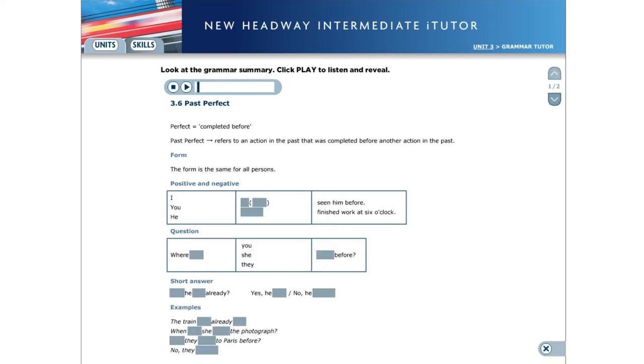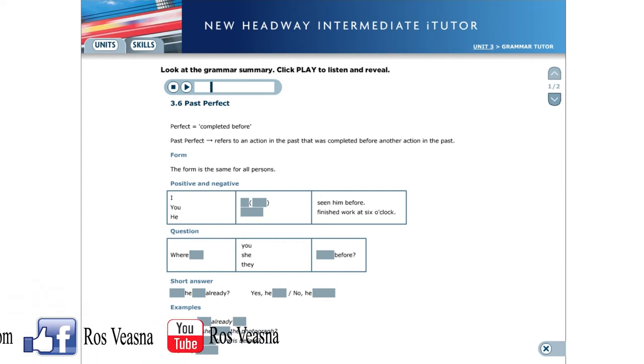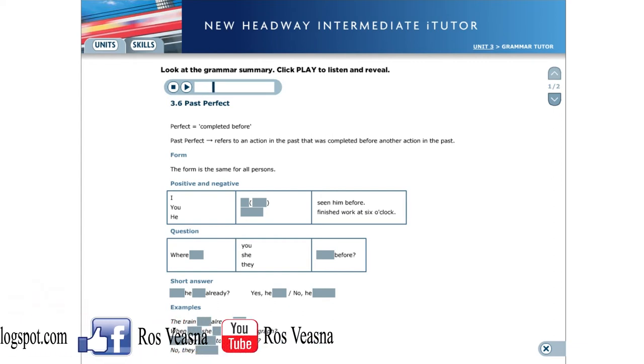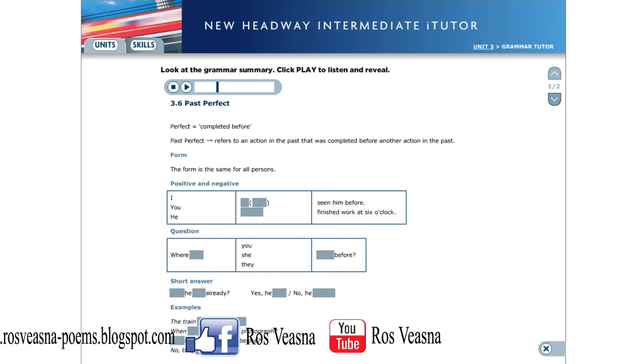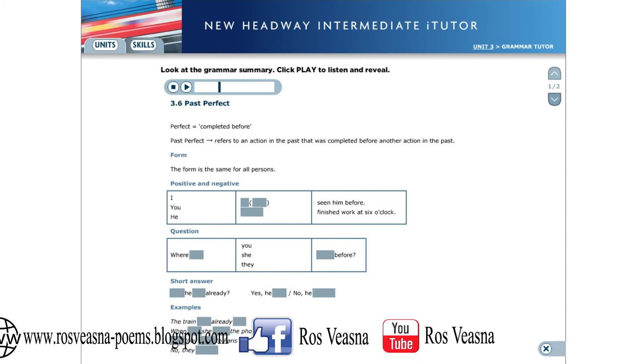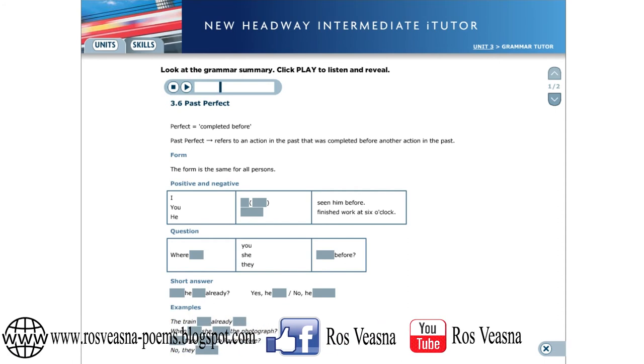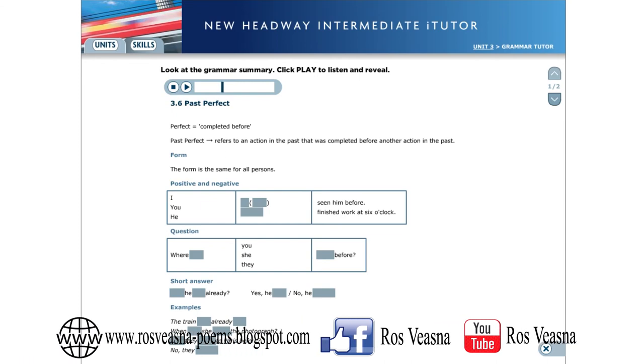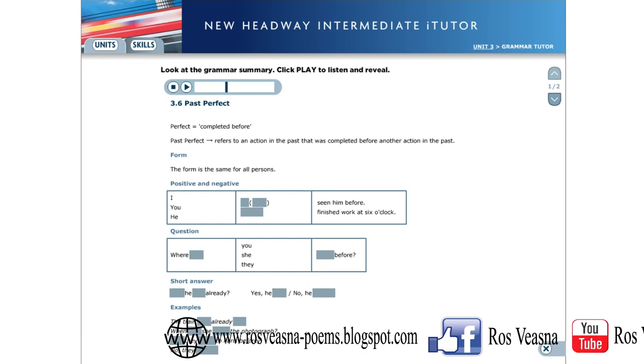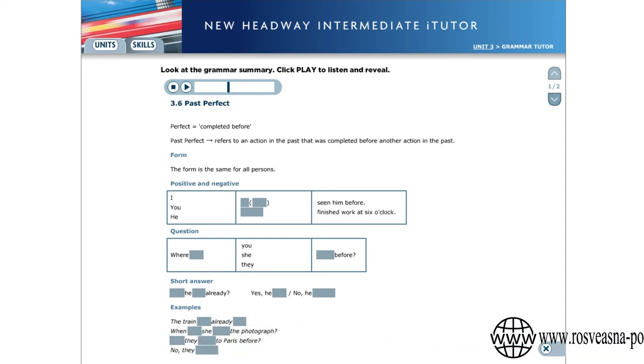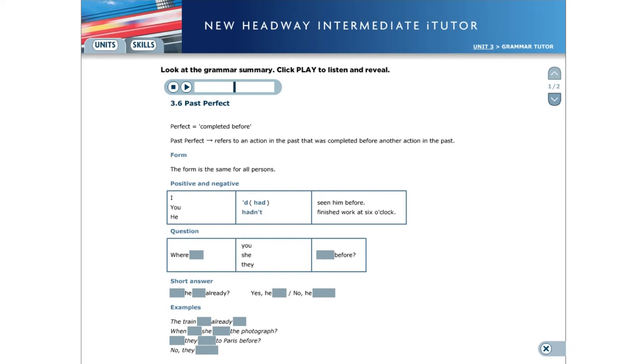3.6 Past Perfect. Perfect means completed before. Past perfect refers to an action in the past that was completed before another action in the past. The form of the past perfect is the same for all persons. Positive and negative: I had seen him before. He hadn't finished work at six o'clock. Question: Where had you been before? Short answer: Had he left already? Yes, he had. Or no, he hadn't.